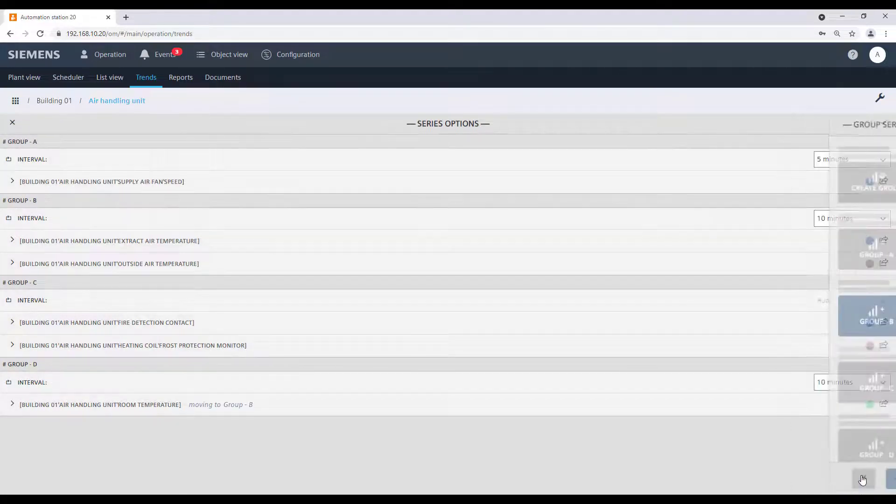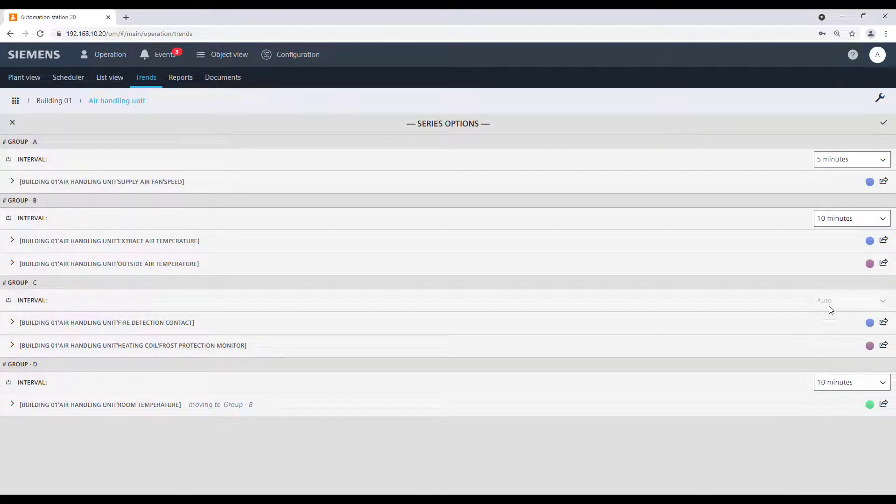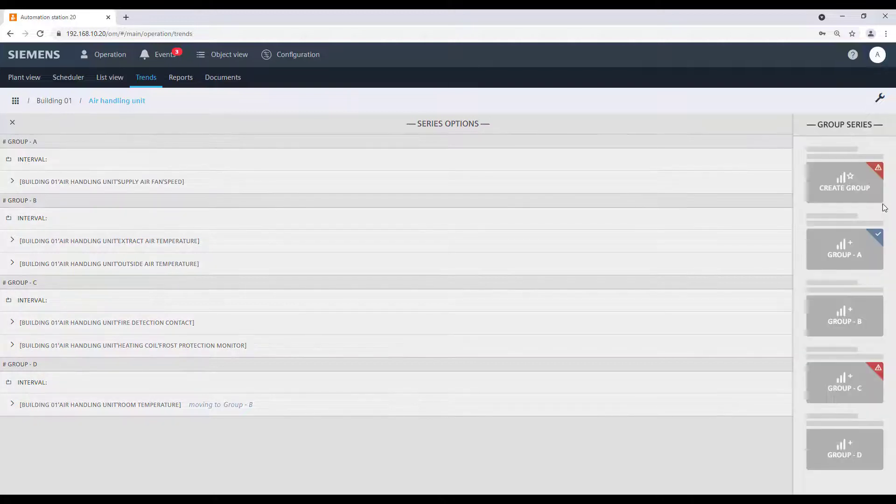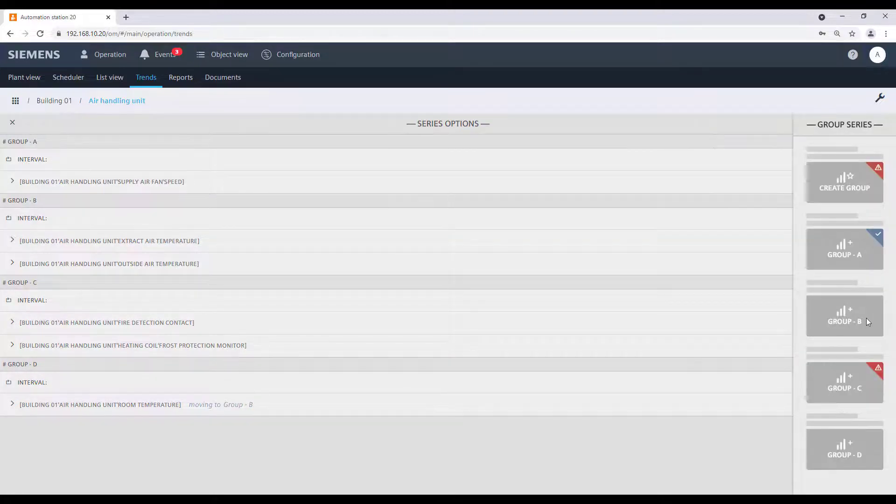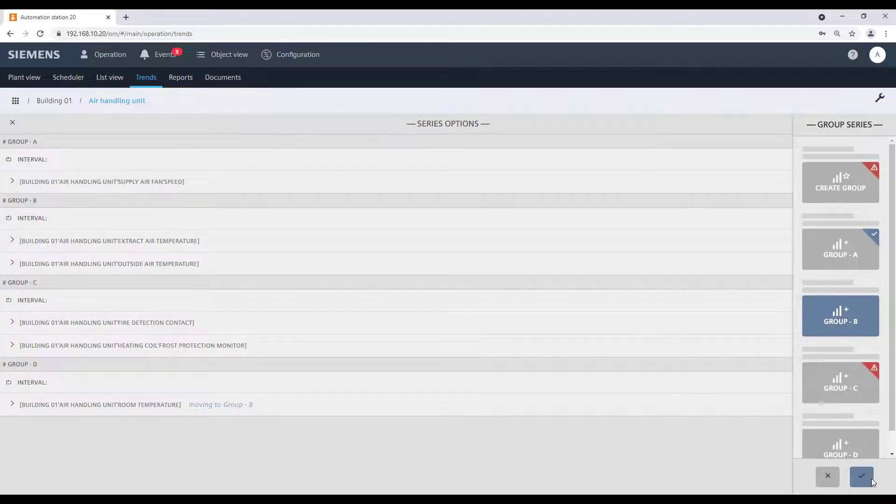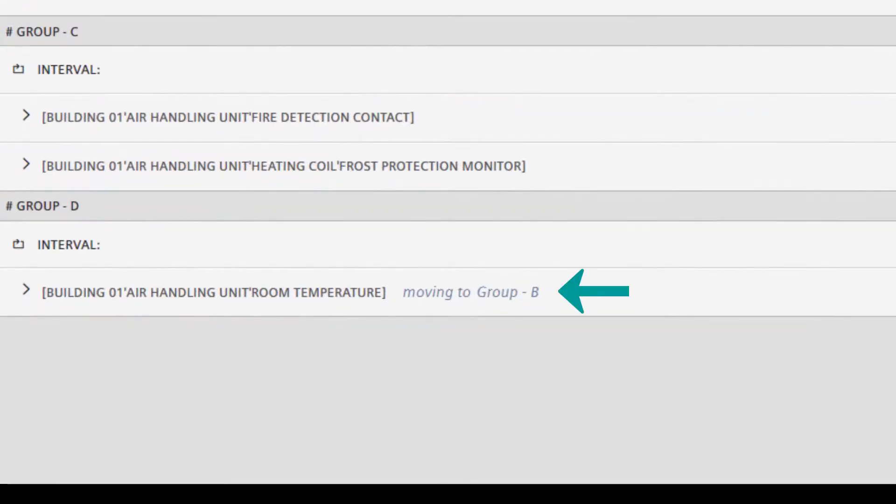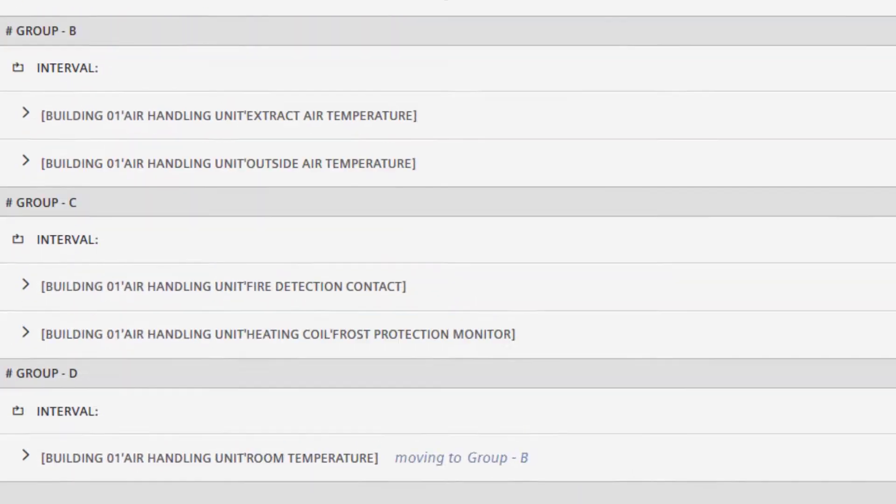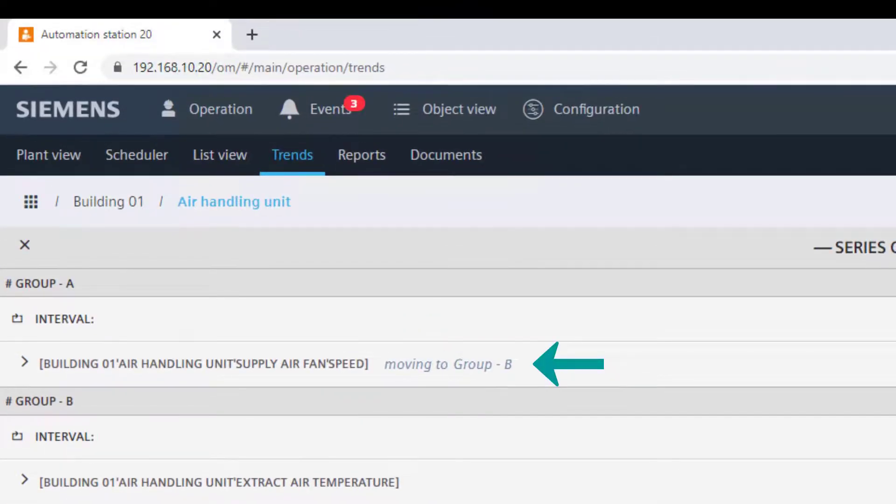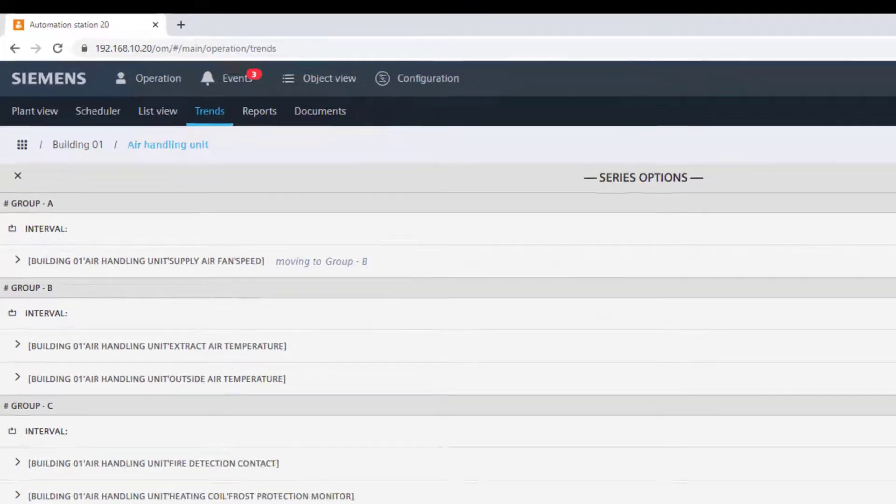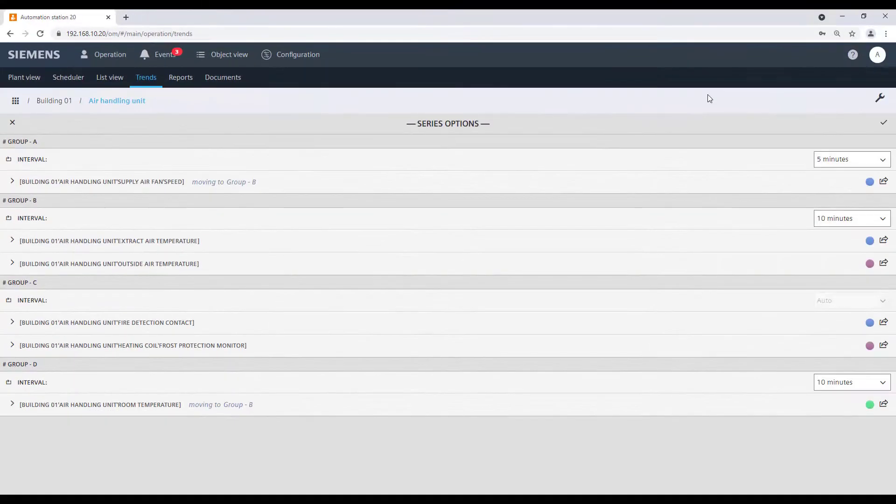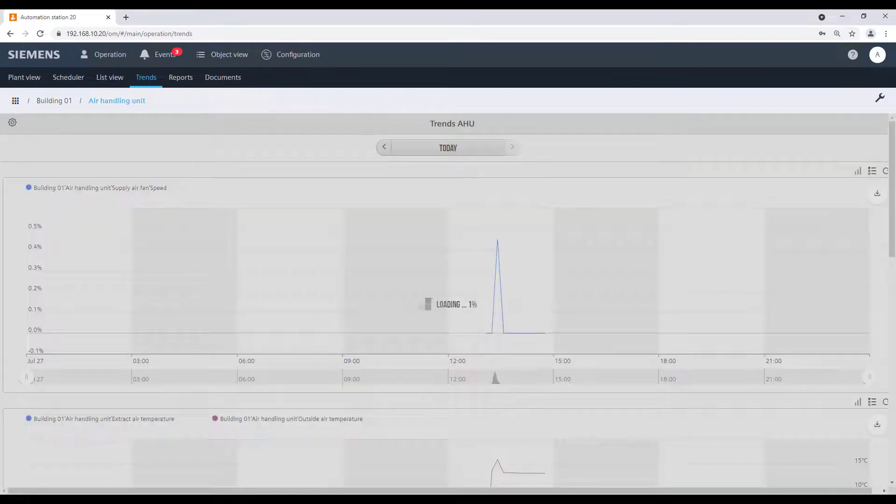We do the same with the Supply Air Fan Speed element, moving it into the Group B as well. Confirm the changes and check the result.